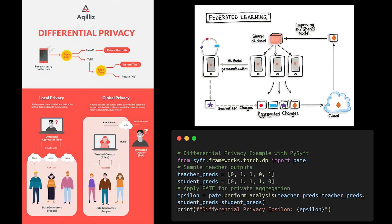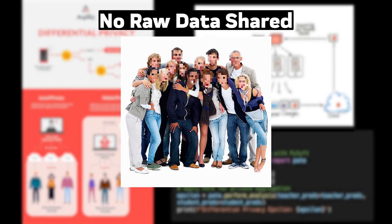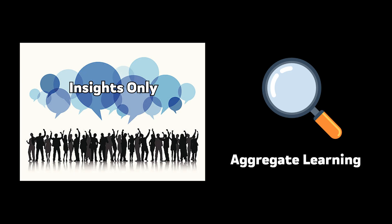Data privacy isn't always compromised in ML. We've actually developed powerful techniques to train models while protecting sensitive information. From federated learning to differential privacy, we can now build powerful models without directly accessing individual data points. It's like being able to learn from a crowd without ever having to identify any individual in it.